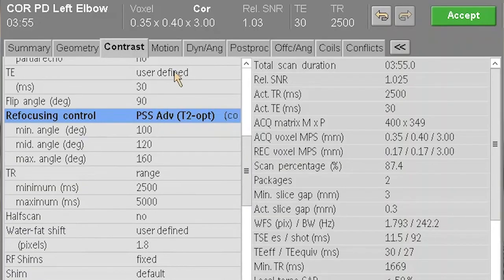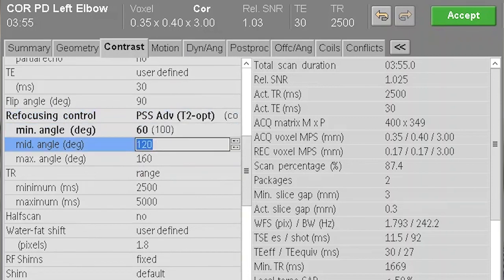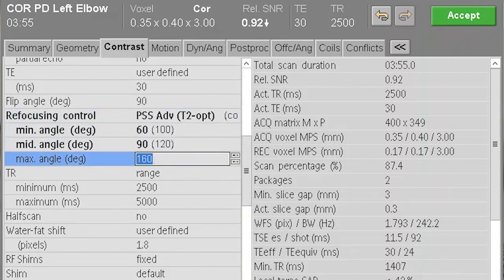Advanced TSE is very easy to apply on your scanner. Once you go into the parameter settings it comes up with three flip angles. Through trial and error and some modelling we've worked out what we like to use. For proton density and T2 we use a flip angle sweep of 60, 90, 120.